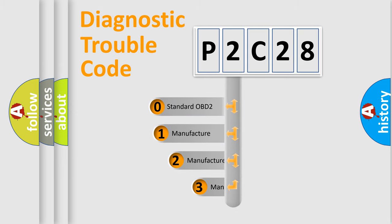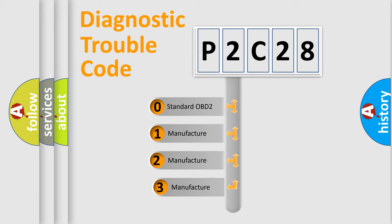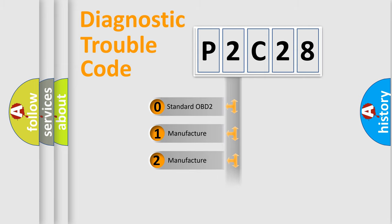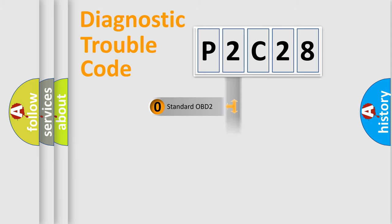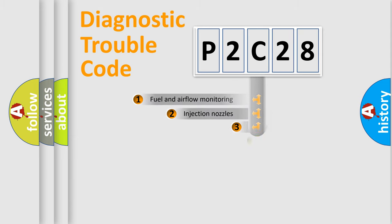If the second character is expressed as zero, it is a standardized error. In the case of numbers one, two, three, it is a more specific expression of the car-specific error.